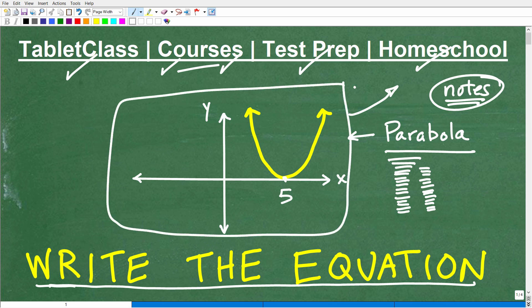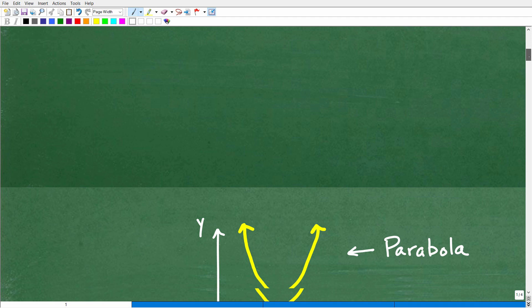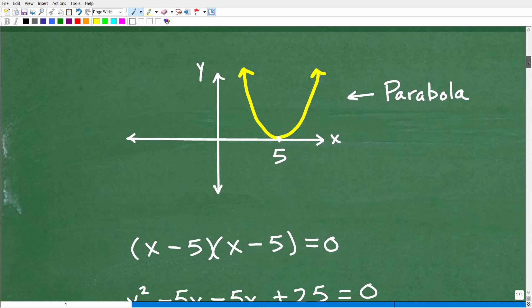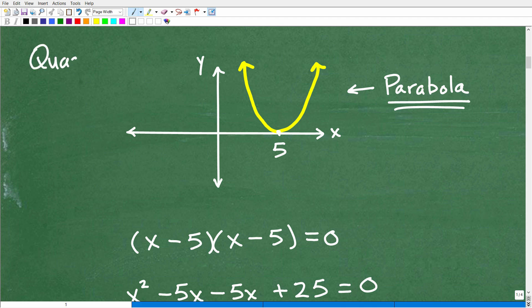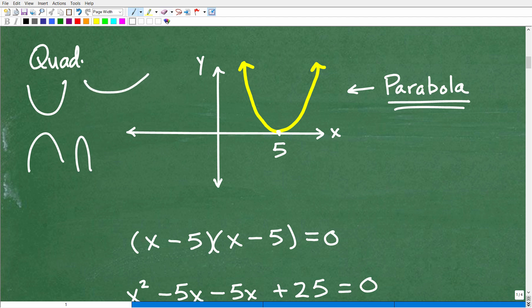Now, what we have is a parabola. A parabola is the shape of the graph of a quadratic equation or quadratic function. So quadratic equations and quadratic functions — the shape of their graph is a parabola. It's a U-shaped graph. It can go upward or downward; it could be wide or skinny.